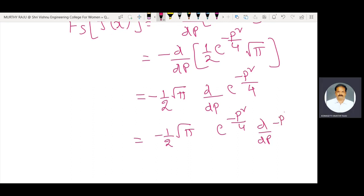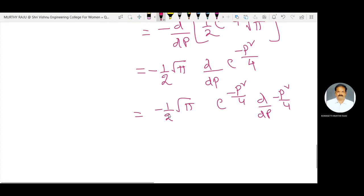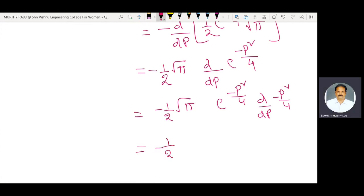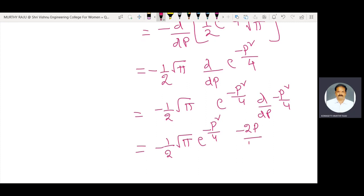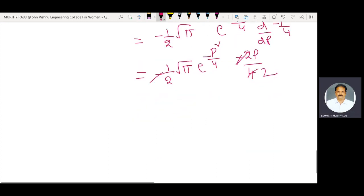That equals minus 1/2 root pi into e power minus p square by 4, multiplied by d by dp of minus p square by 4. The derivative d by dp of minus p square by 4 equals minus 2p by 4, which simplifies to minus p by 2. Minus into minus gives plus, so the result is p by 2.